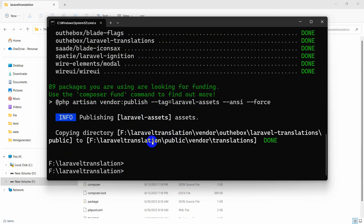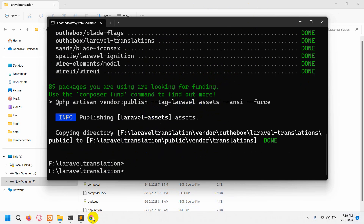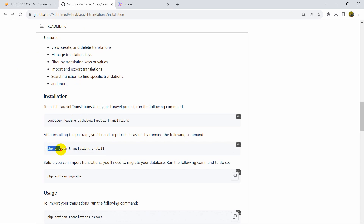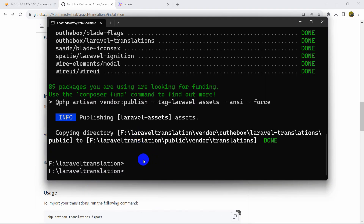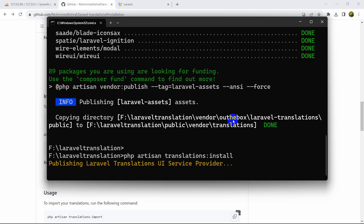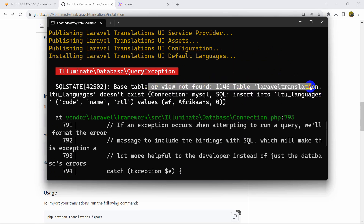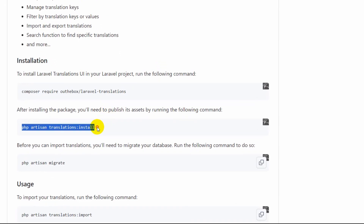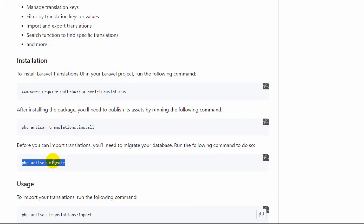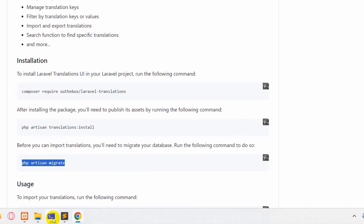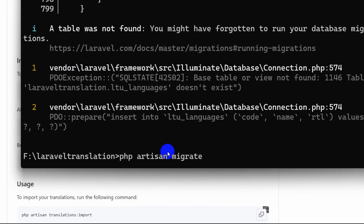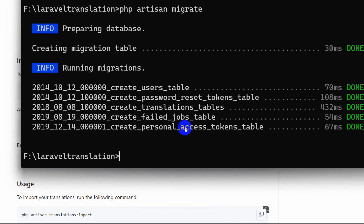The package installation is complete. Now let's go to the GitHub page again. We need to run 'php artisan translations:install'. We copy it, go to the command prompt, and paste it and press enter. However, it gives us an error that it cannot find a table in the database. So we need to first run 'php artisan migrate'.